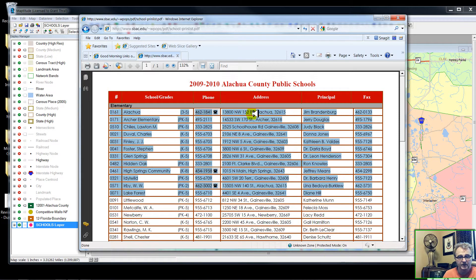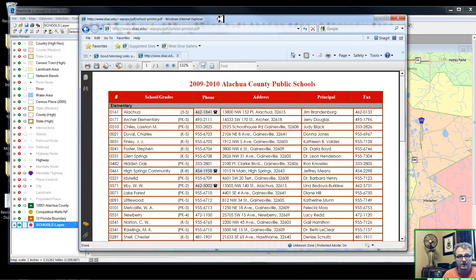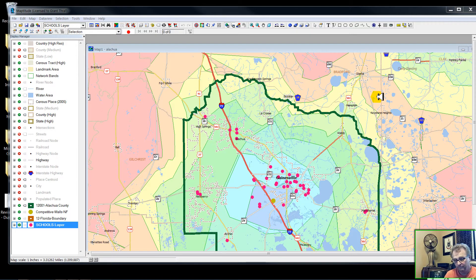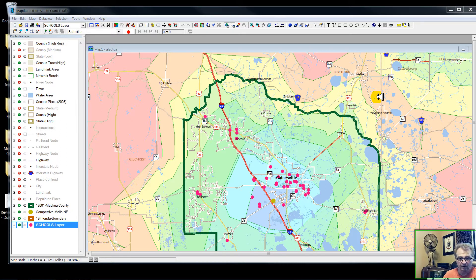With an easy copy — Ctrl-C — and then paste into a spreadsheet, I can save that data file and bring it into Mapitude, as I've shown in other videos, to geocode based upon address. And then what I have is this point data file.